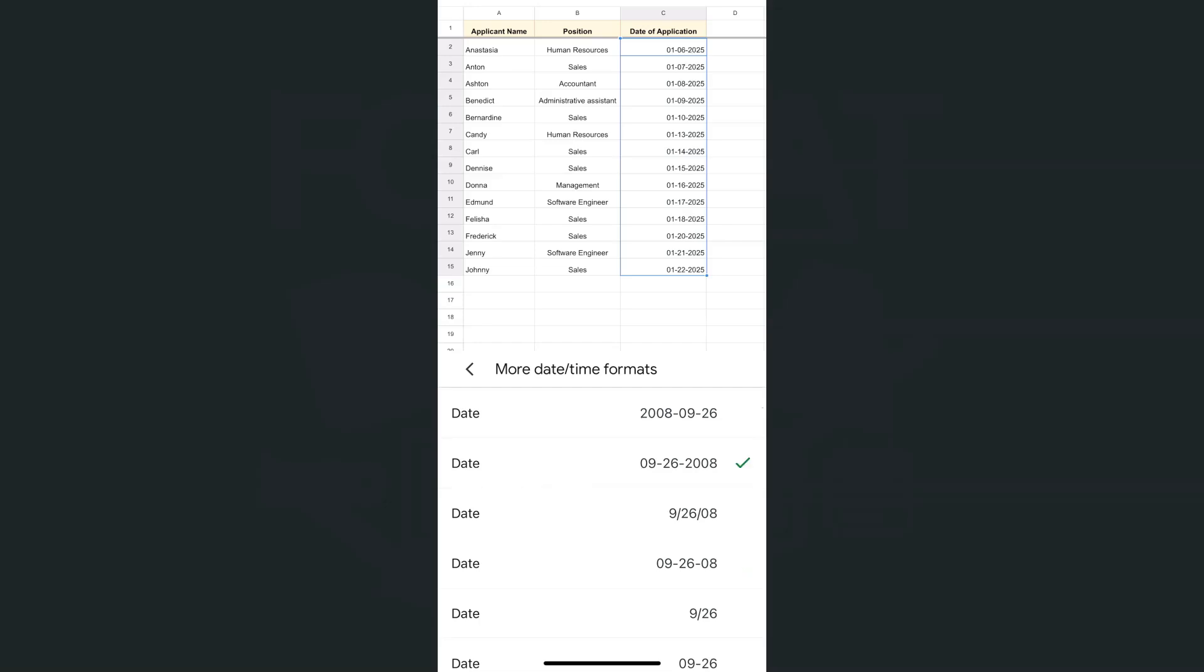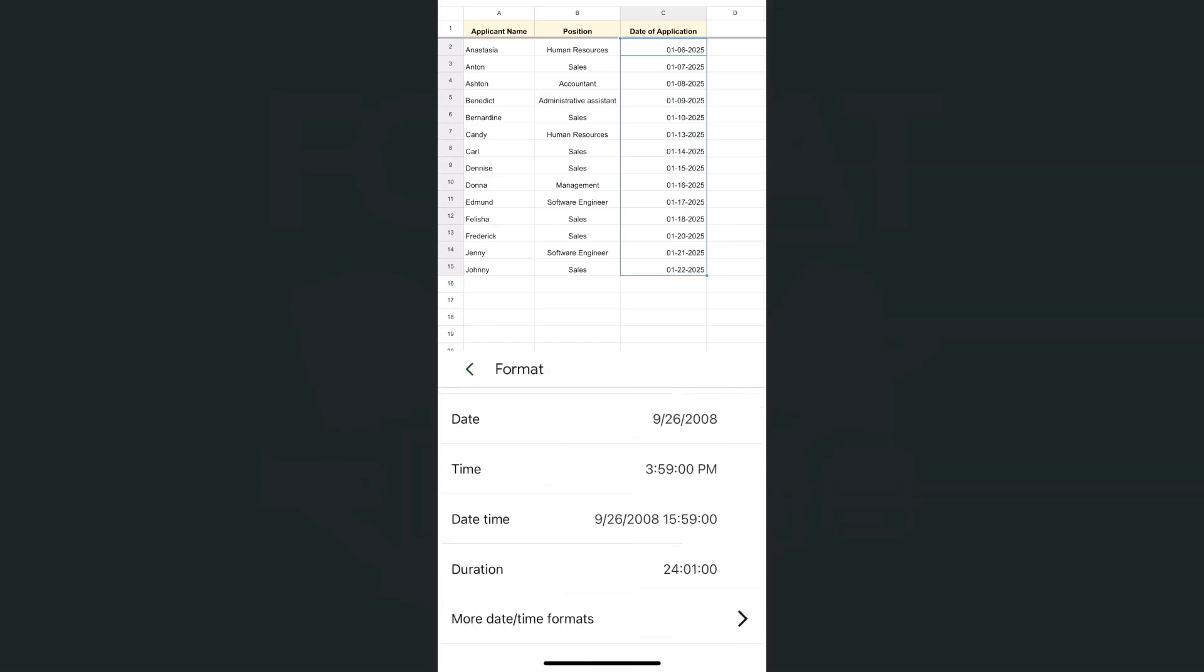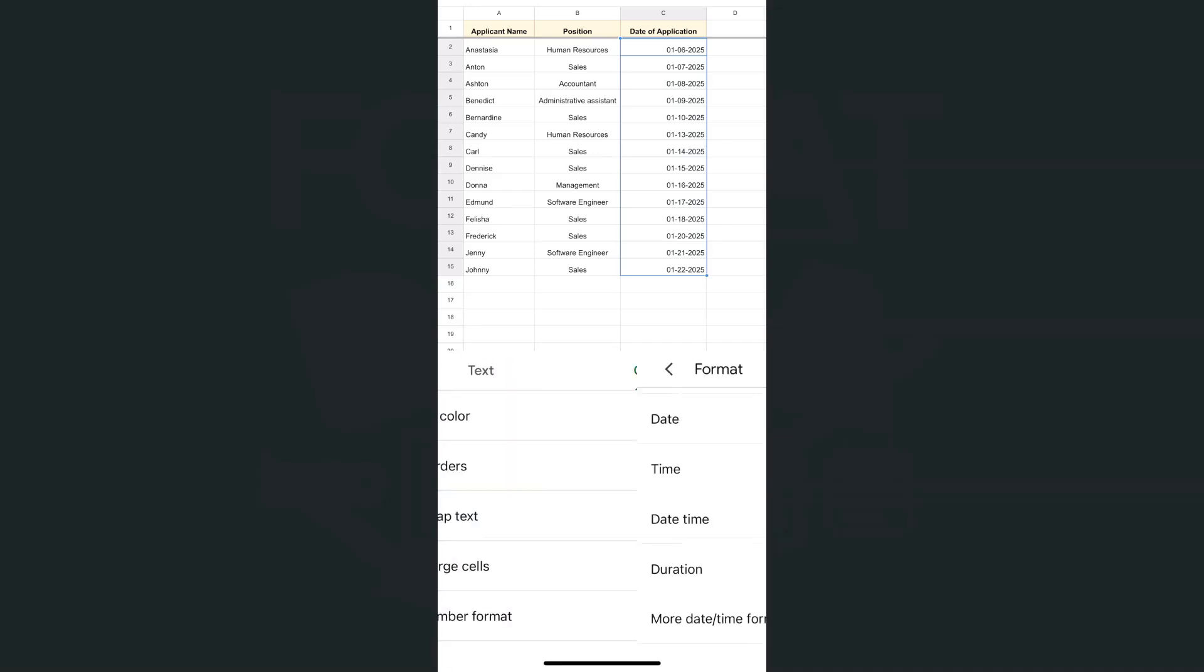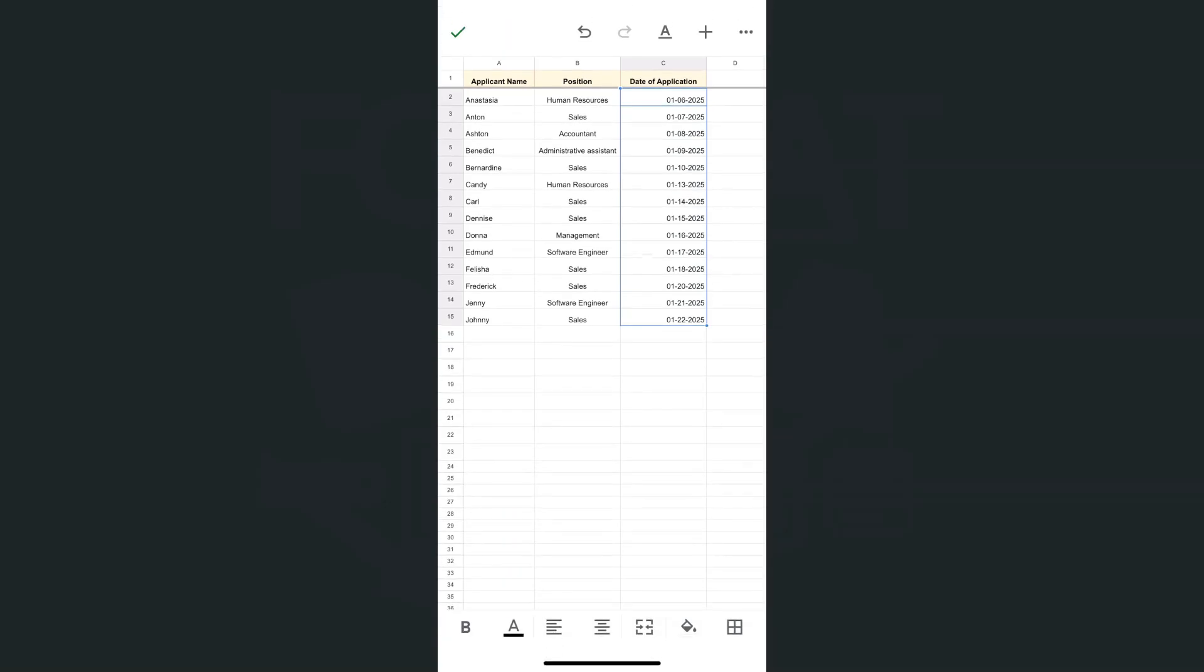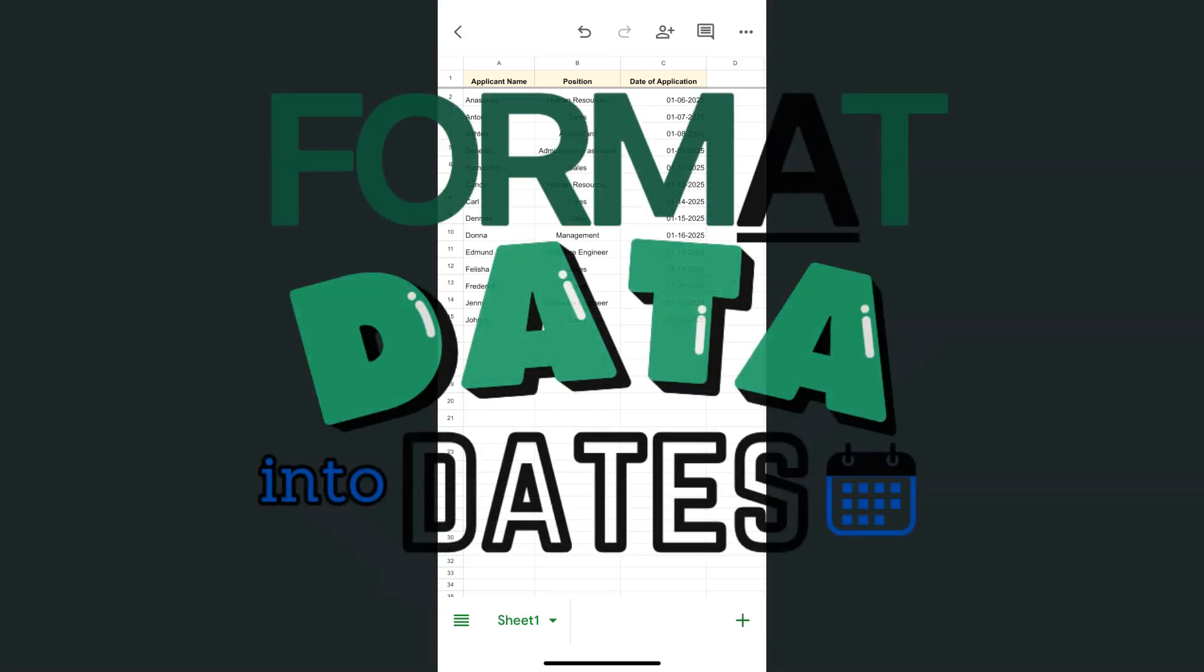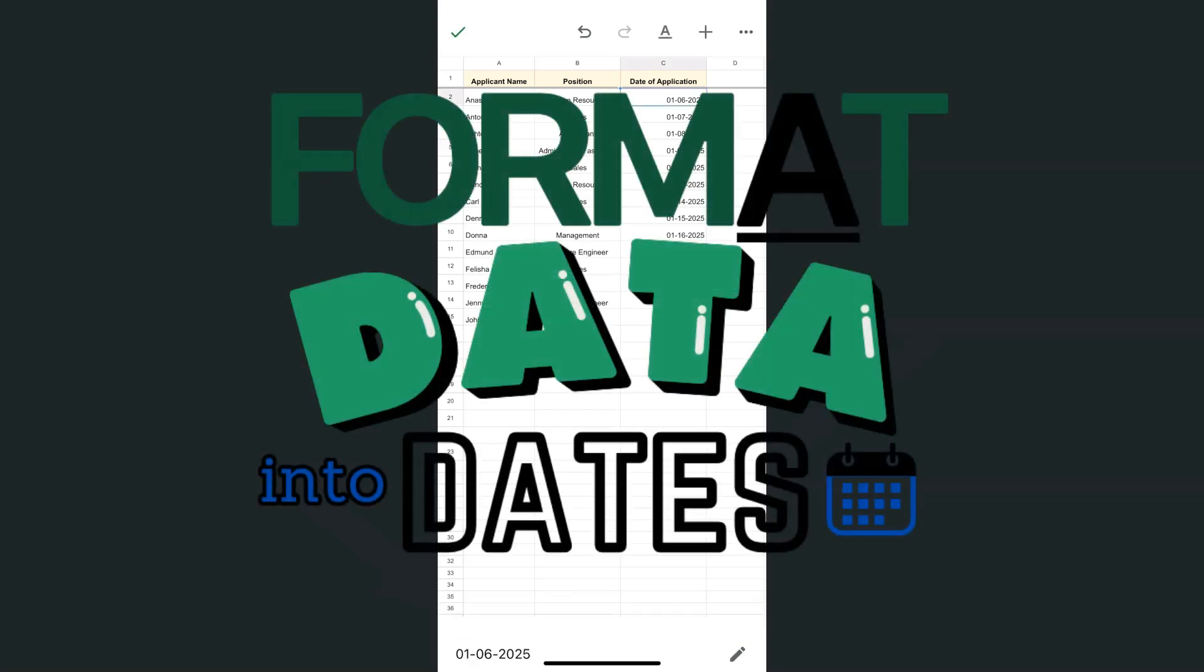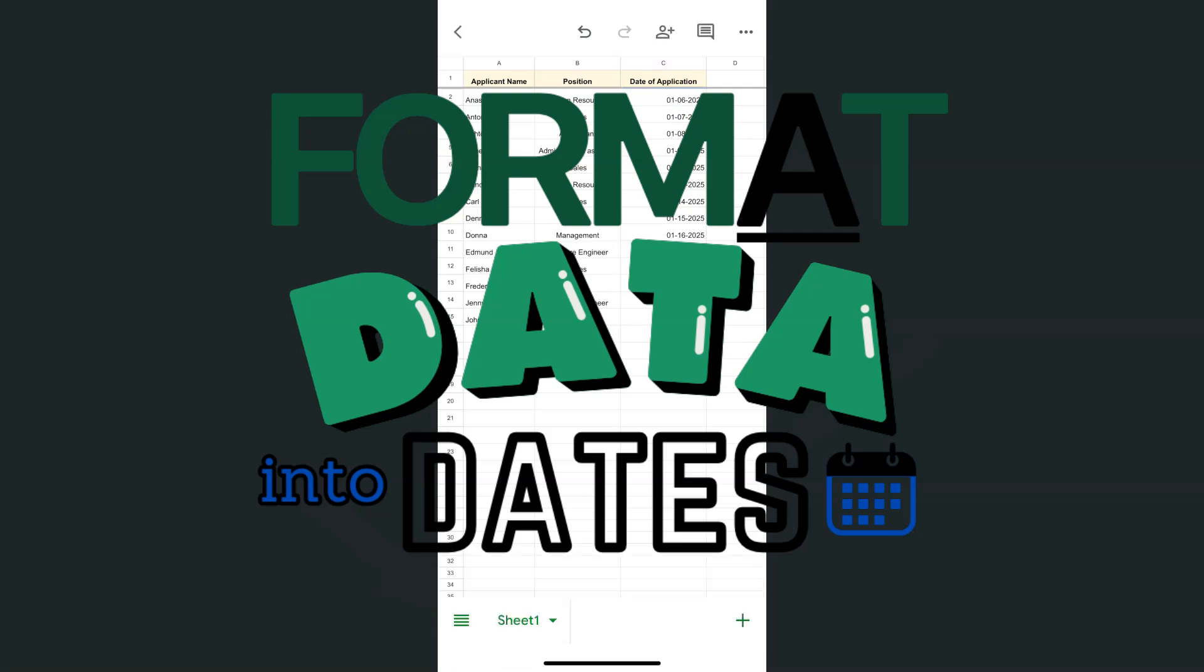And there you have it. That's how quick and easy it is to format your data into dates using the Google Sheets app. Thanks for watching. If you found this video helpful do leave a like and subscribe for more helpful videos. See you on the next one.